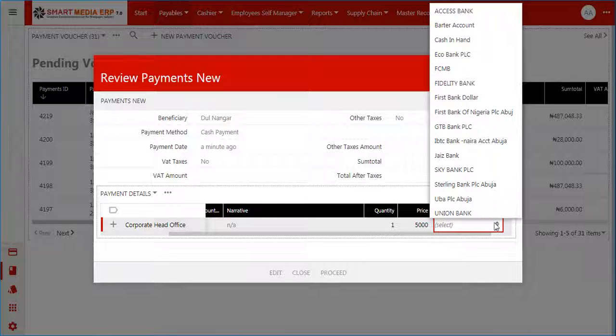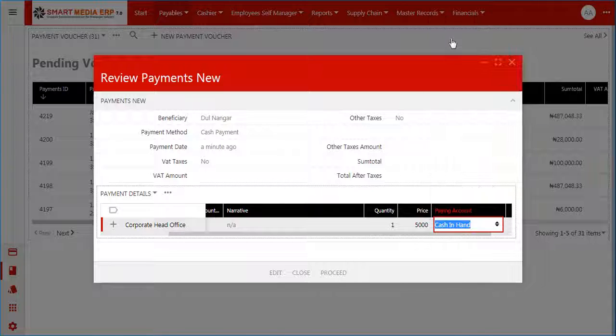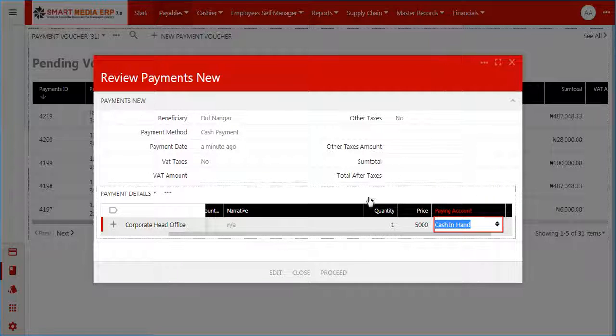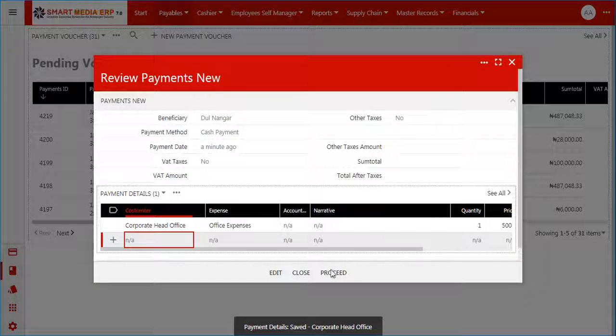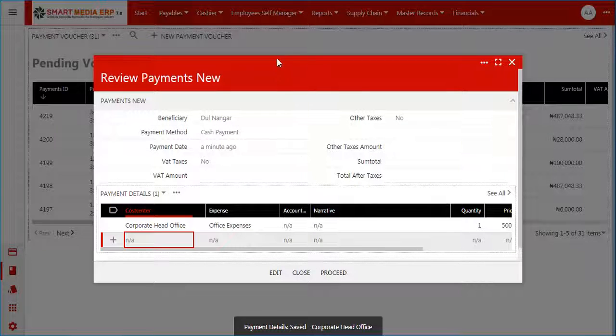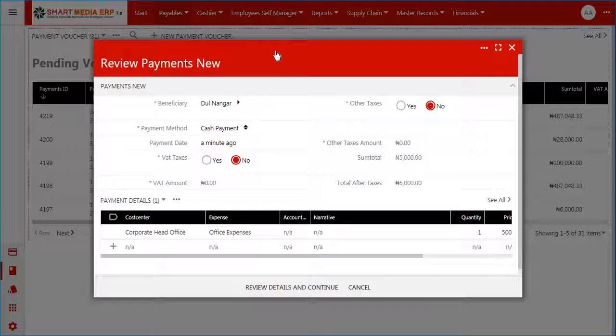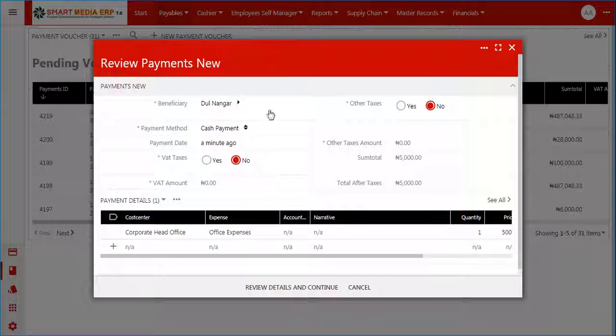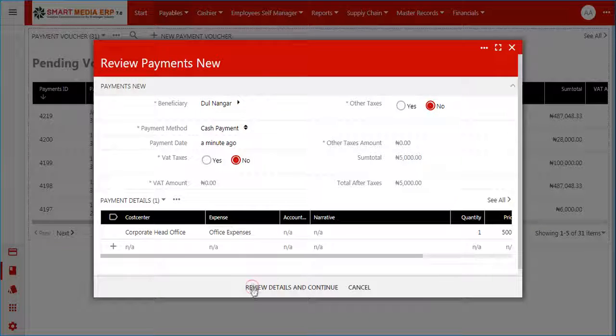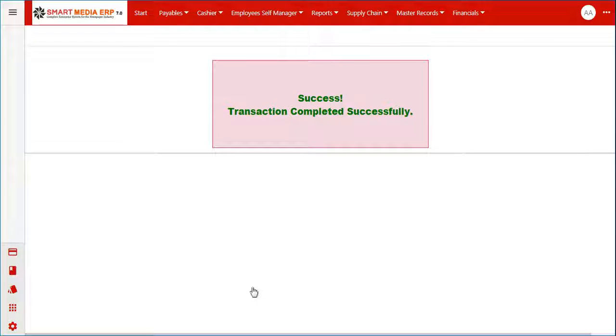When you have completed populating the fields of the payment details grid, click on the Proceed button to continue. Next, click on the Review Details and Continue button to save your new payment voucher.